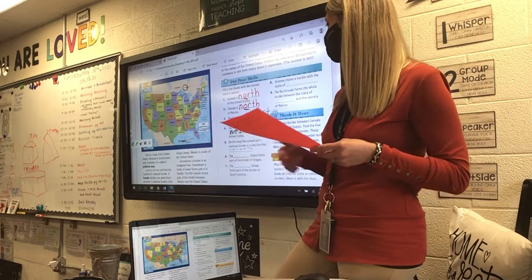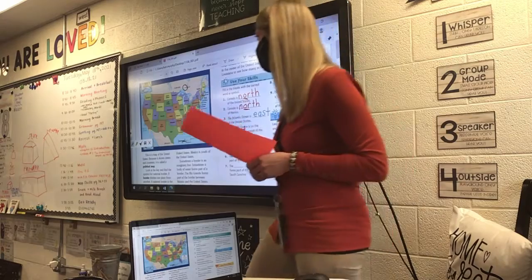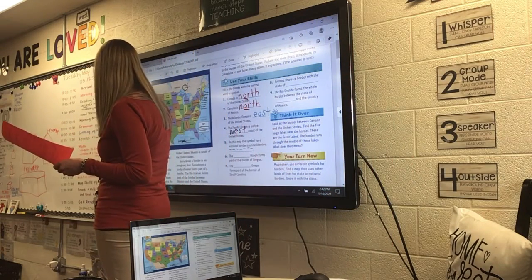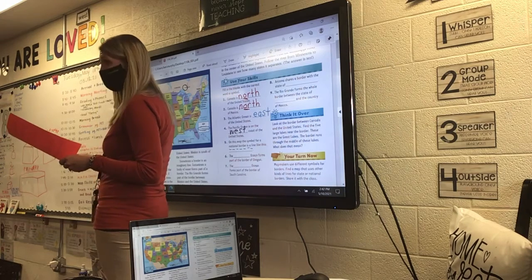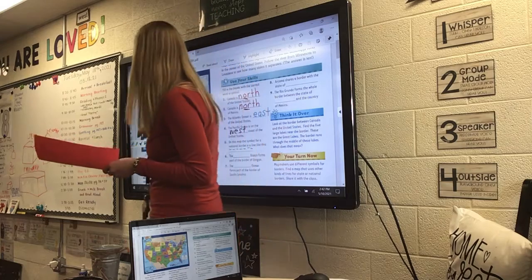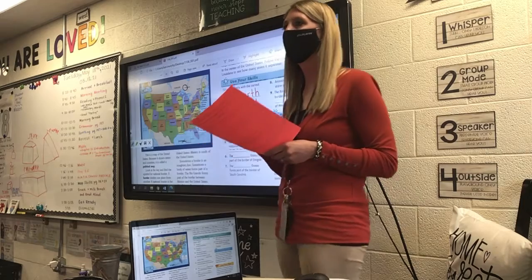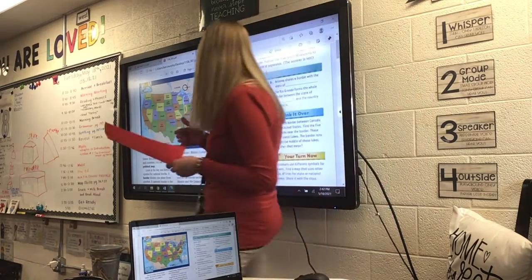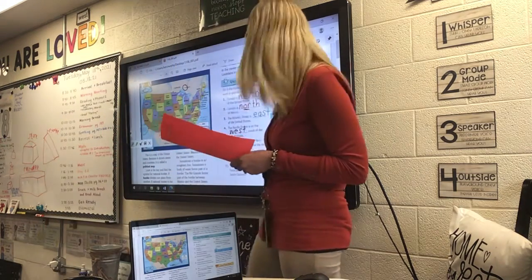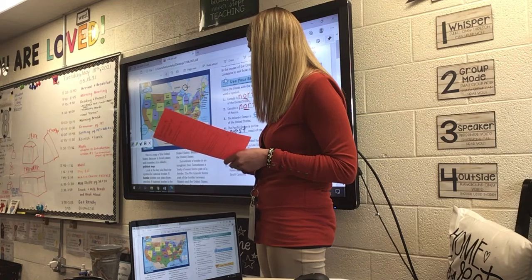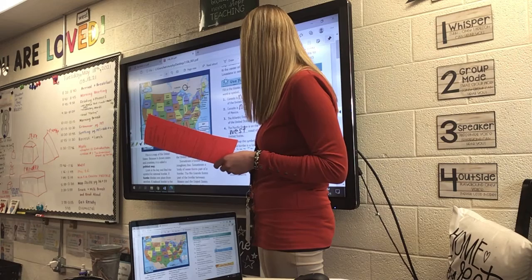Number six: The blank ocean forms part of the border of Oregon. If you look at Oregon, it's way over here on the west side, and one of its borders is water. Who can figure out what ocean that is along Oregon? Myla says the Pacific Ocean — it is the Pacific Ocean. They already have the word 'ocean,' so you just have to write Pacific. P-A-C-I-F-I-C.